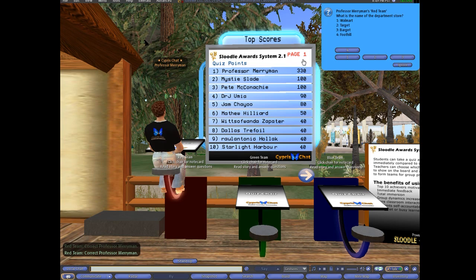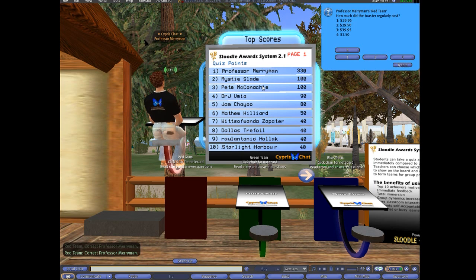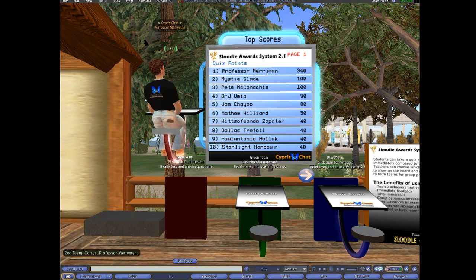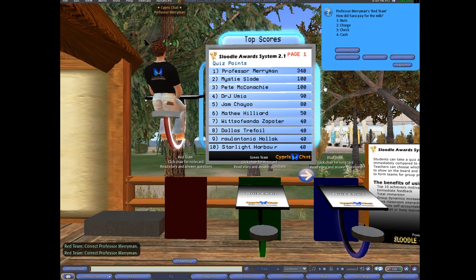I'd like you to take a look up here. When I get the answer right — what is the name of the department store? Barget. You should see here that the numbers go up to 340. So how much is it? 350. The points are showing up for the student as they take the quiz, and then the scoreboard shows the top 10 inside the class.